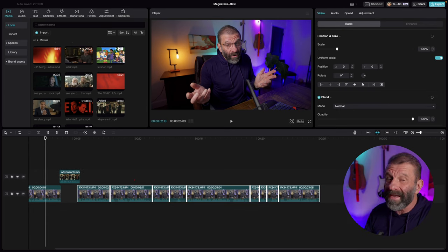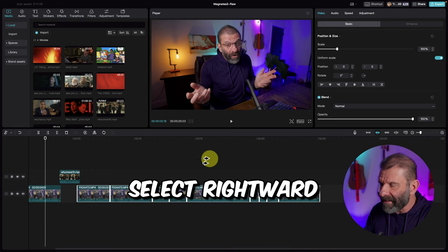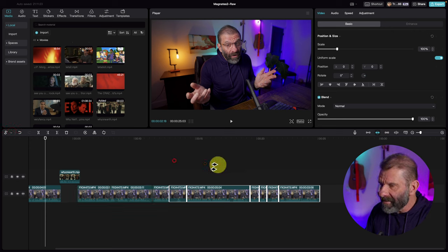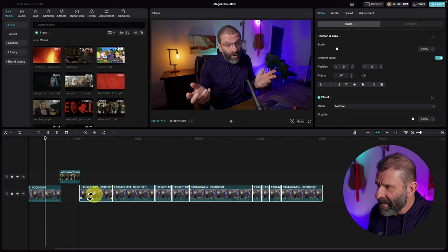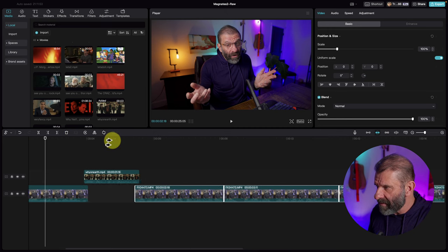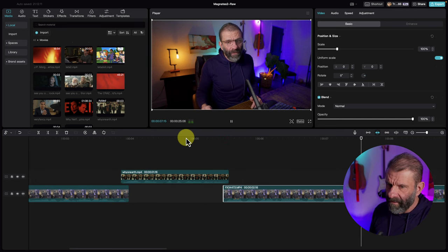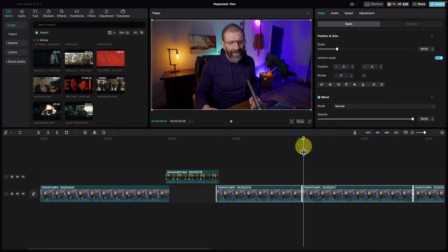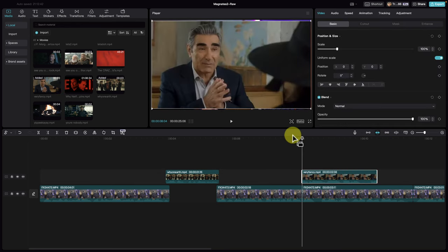To bring the next section over, instead of highlighting everything manually, you can hit the right bracket key which selects everything to the right — you can also find it in the menu as 'Select Right.' That way I can select anything to the right of this arrow and drag it over. Now we're going to add our next movie clip — 'very fancy' — so I scroll down, find it, position the playhead about where I want it, and click the plus icon to add it to the timeline.